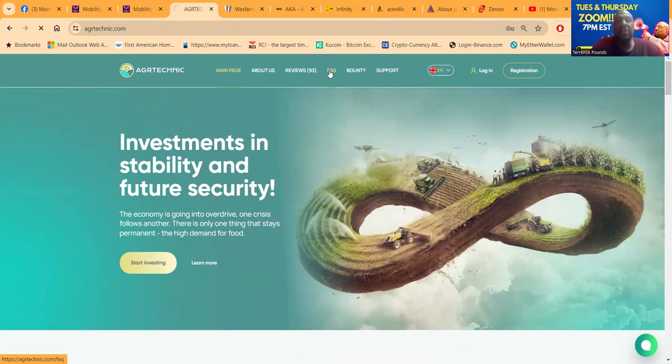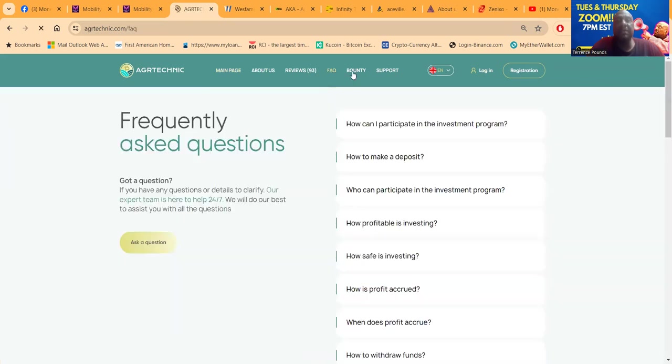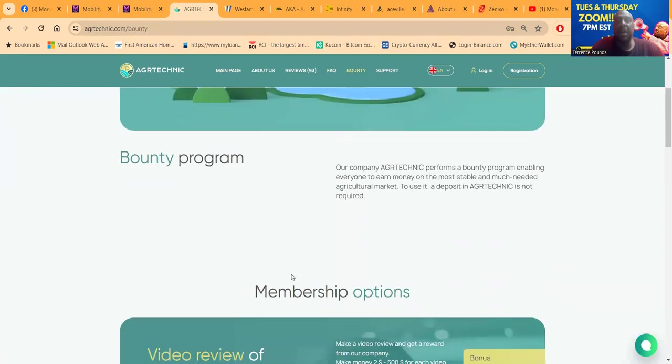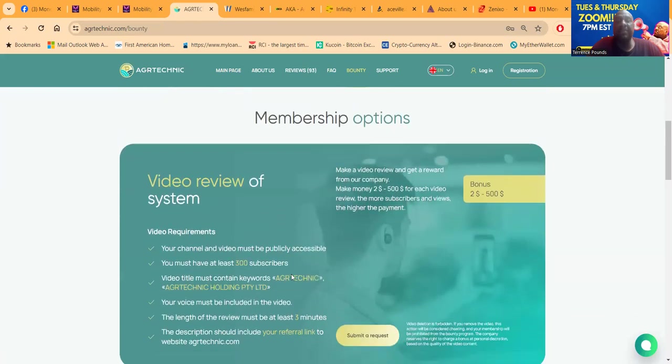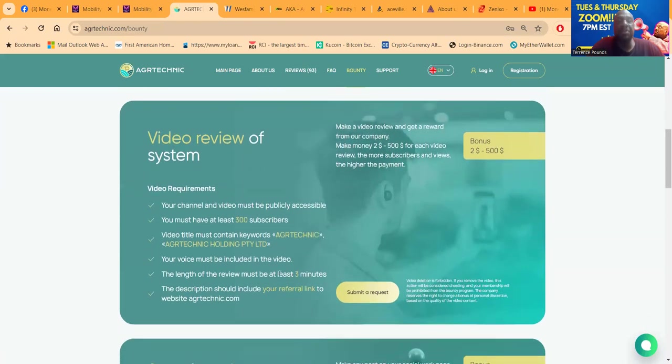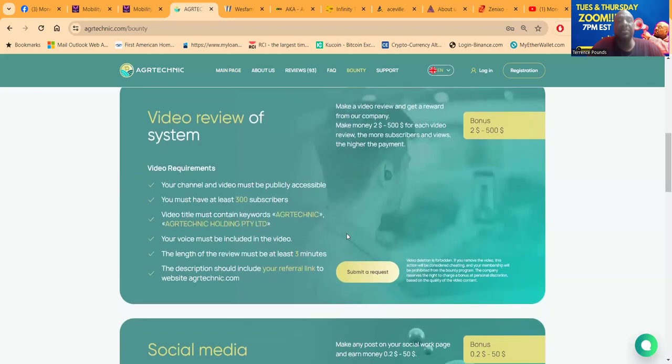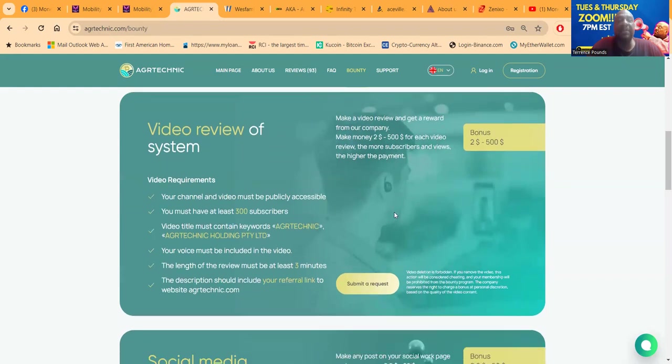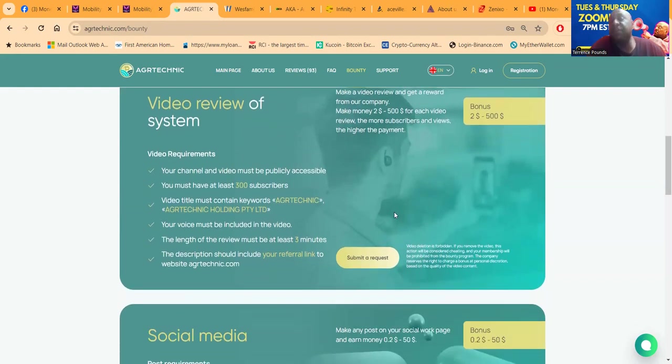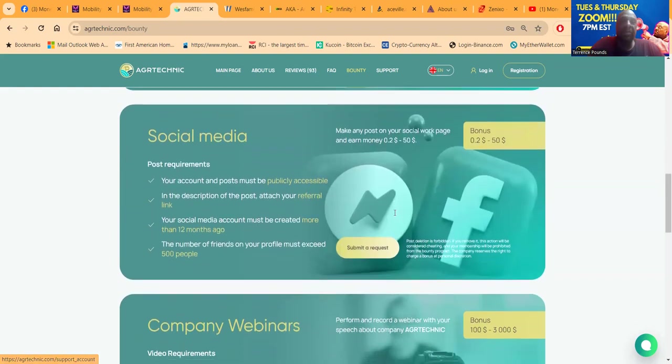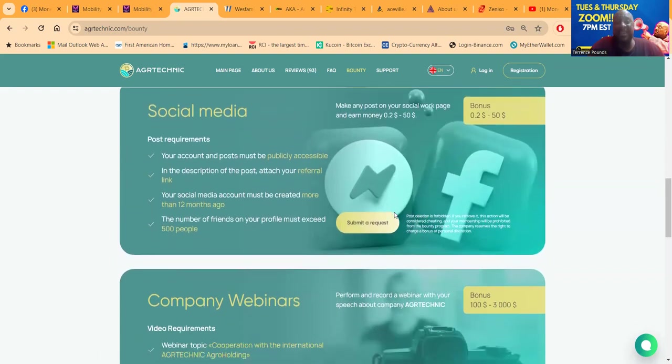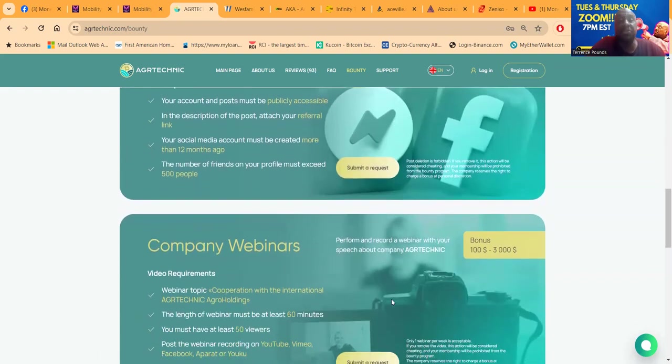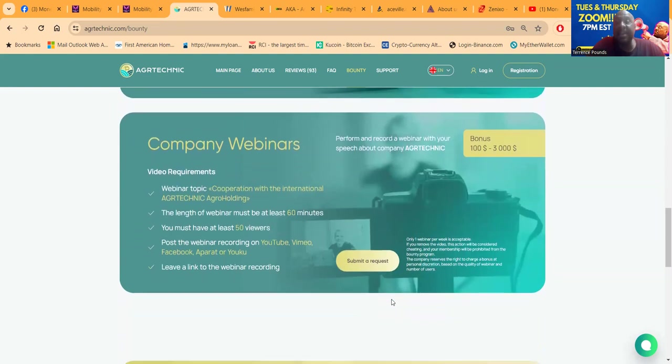They do have a bounty program here so that you can have these different membership options. Your channel and your video needs 300+ subscribers, be at least three minutes long, and they pay between $2 to $500 per video. You wonder why - they gave me a gift to do the video and I'm posting all this stuff on my social media.